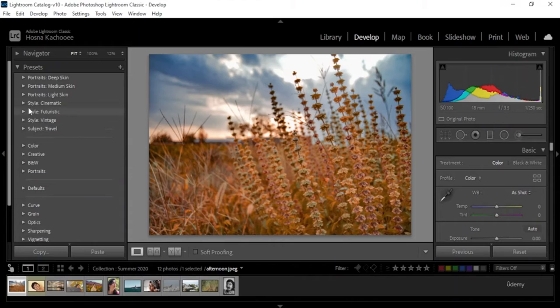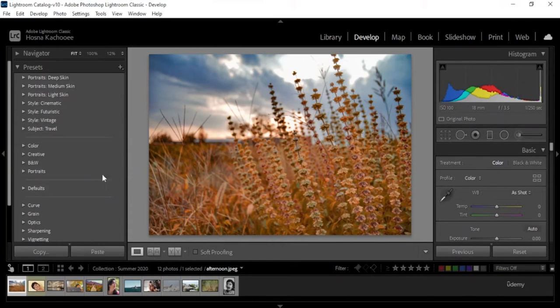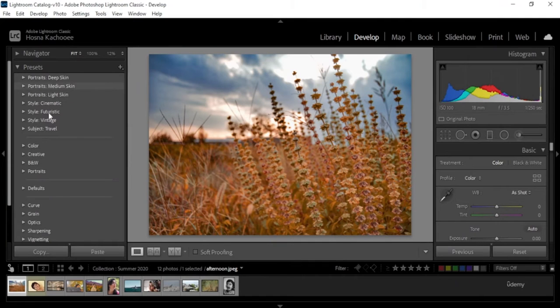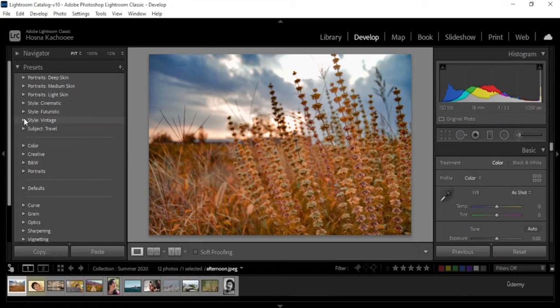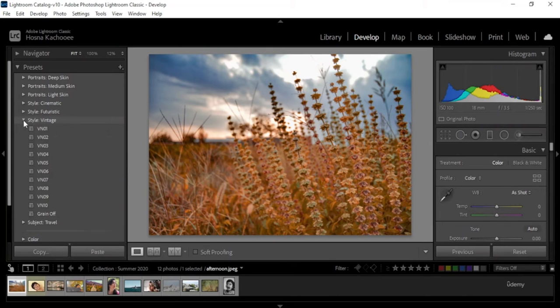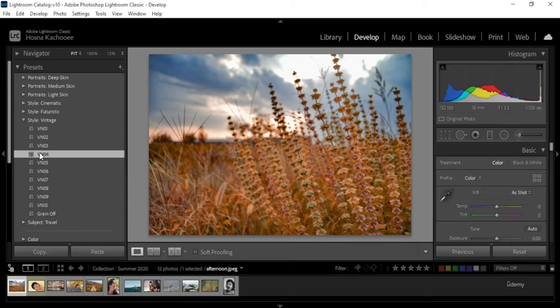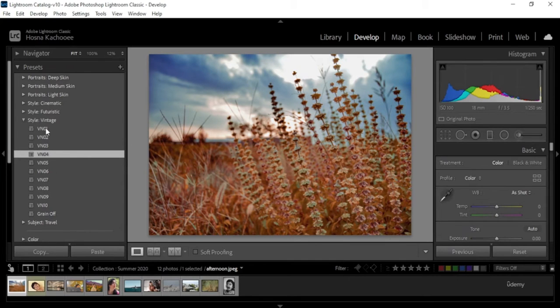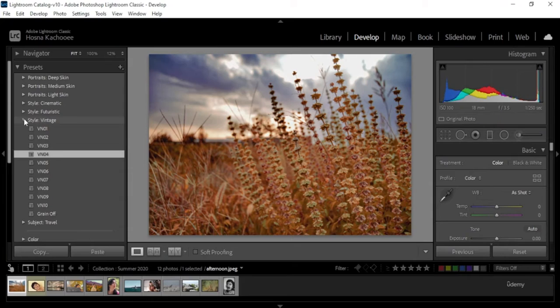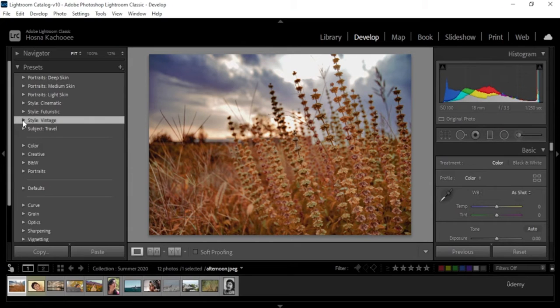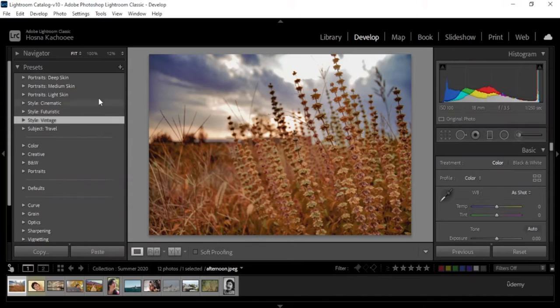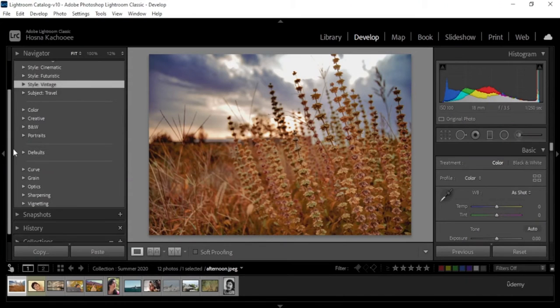Lightroom already gives you a lot of presets. They're categorized based on portraits, style, color, black and white, and all that. And if you want a quick edit, you could just use the presets that Lightroom gives you. You could even download more presets from Adobe or any other platform, and it will show up in here.